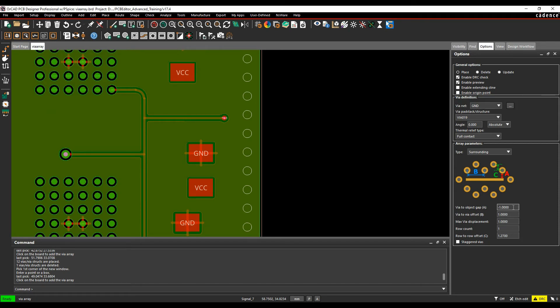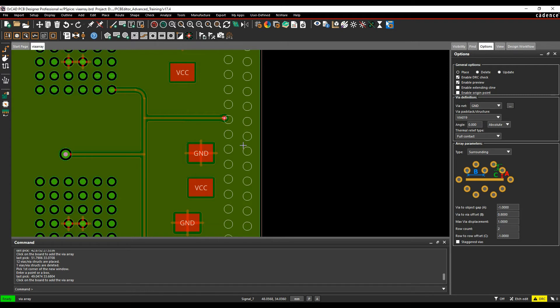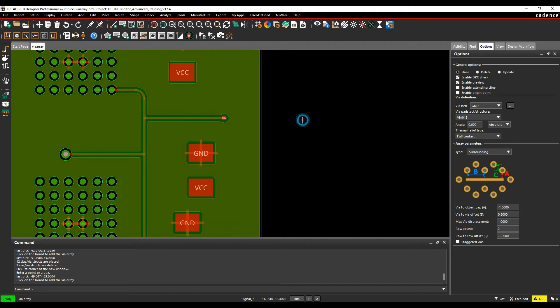Let's put the via-to-via distance slightly smaller so I get slightly more vias. Maybe I want to add two via rings - I'll specify the offset as minus one. That looks pretty good. Once I'm happy with the preview, I just left-click to place, and it will place the vias.